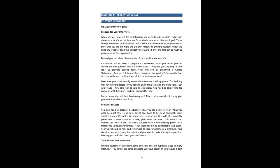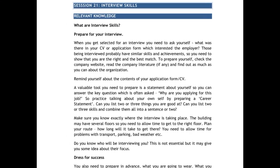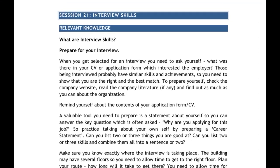Our today's topic is Interview Skills, which is session number 21 and also the last session from the first unit. Interview Skills is a very important session because you have a vocational subject.